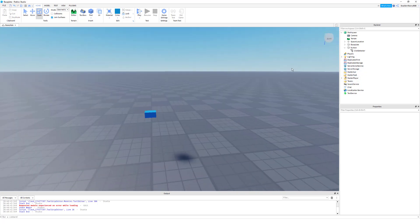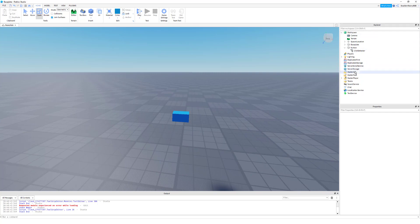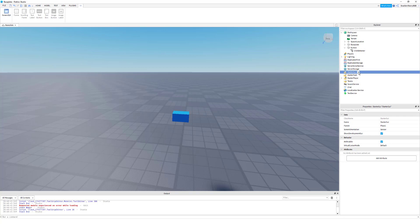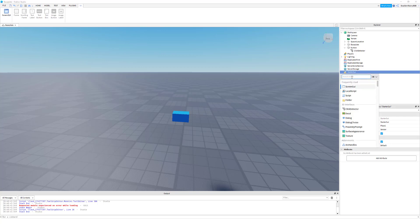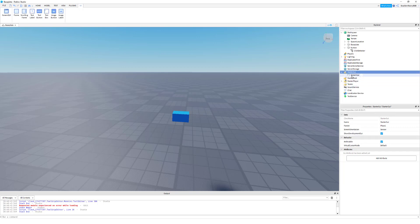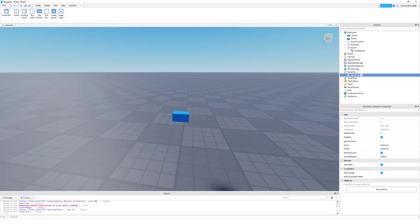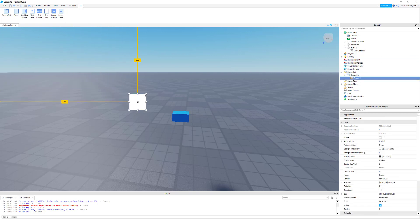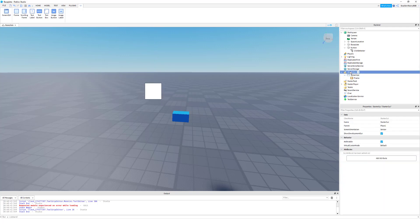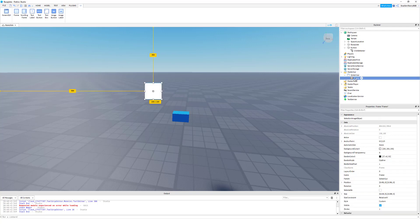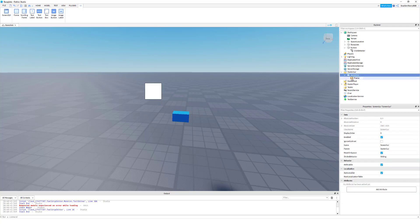Now we're going to create a ScreenGui. Go to your Explorer window, go to StarterGui, then click the plus and search for ScreenGui. Click it and it should appear. Once you have this, click the plus to the right of ScreenGui and look up Frame. This is your Frame — it is a child of the ScreenGui. The ScreenGui is the parent of Frame, and Frame is the child of ScreenGui. Hopefully that explained it well.